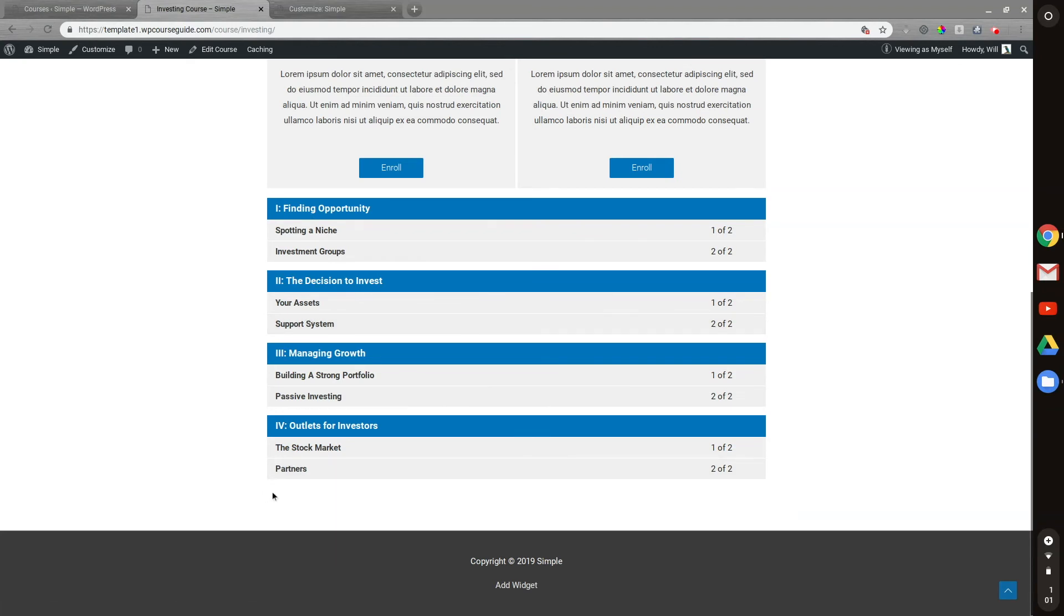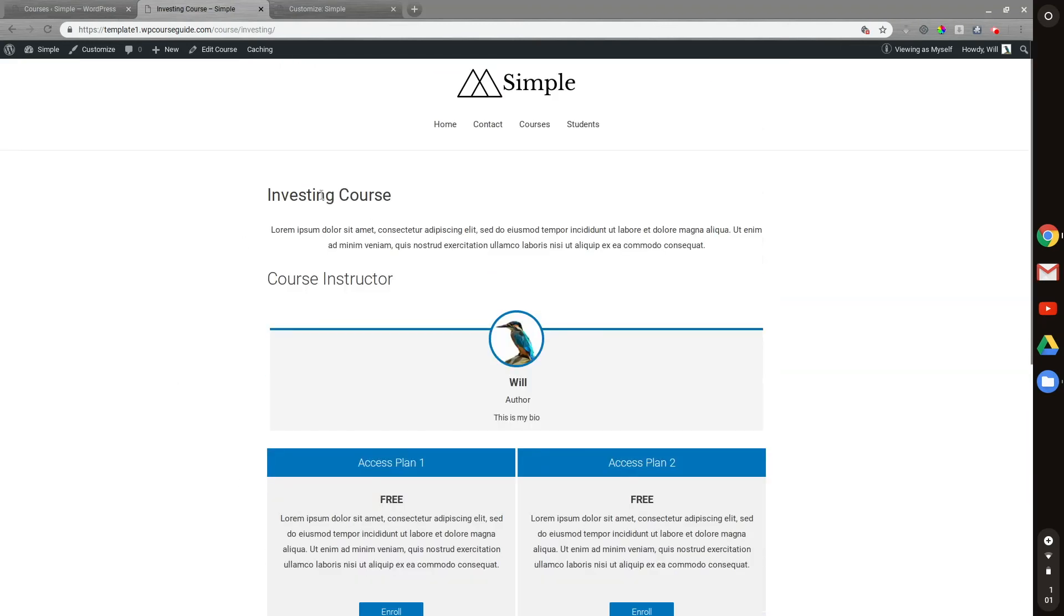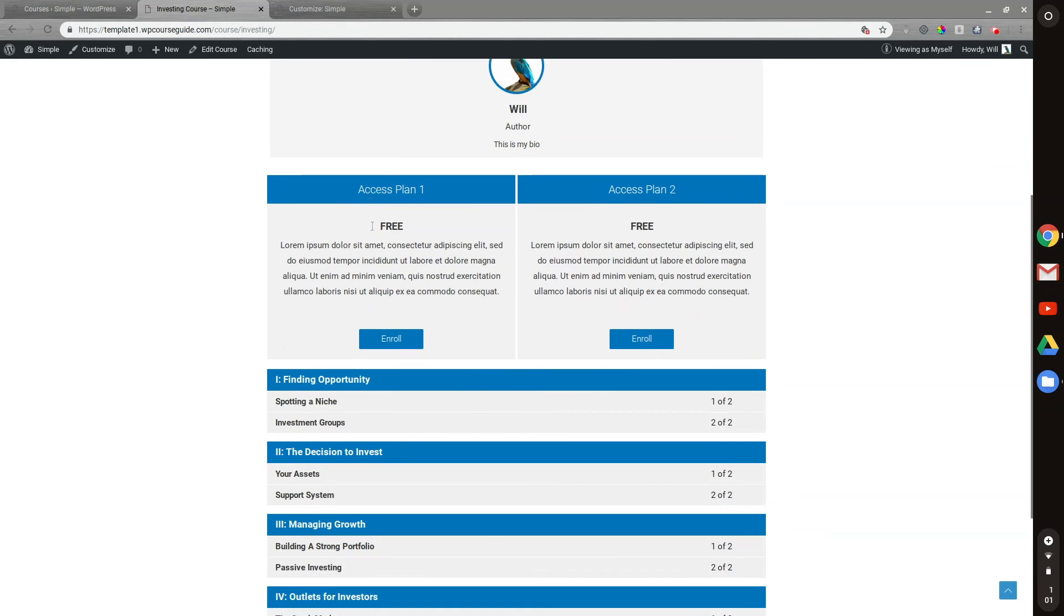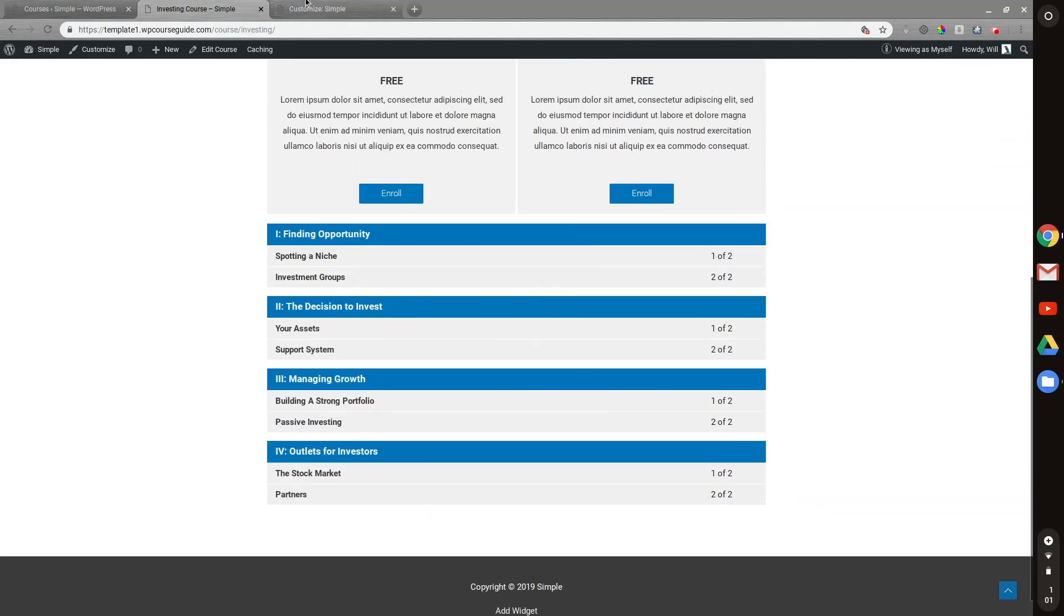Now we can see that that part is gone at the bottom there, and we're no longer seeing that next and previous course. So that's a quick tutorial on how you can disable the post navigation for courses in Astra Pro.